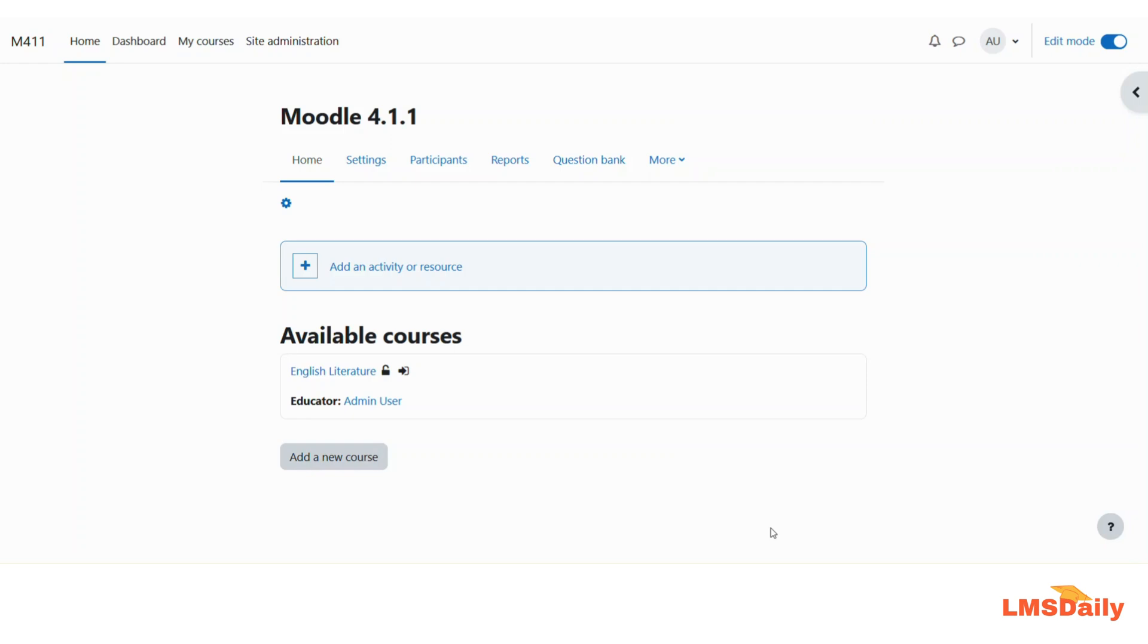In order to do that, all you need to do is login to Moodle as a teacher and navigate to the course where you would like to make this change. As of now, you can see on my screen that I am logged in as the admin and I will just go to this course.